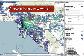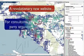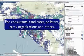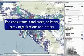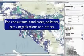A revolutionary new website for consultants, candidates, pollsters, party organizations, and others.